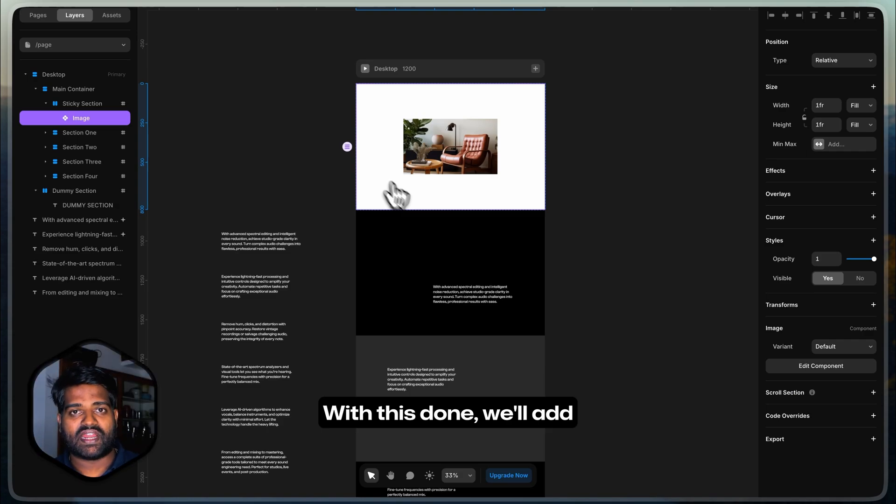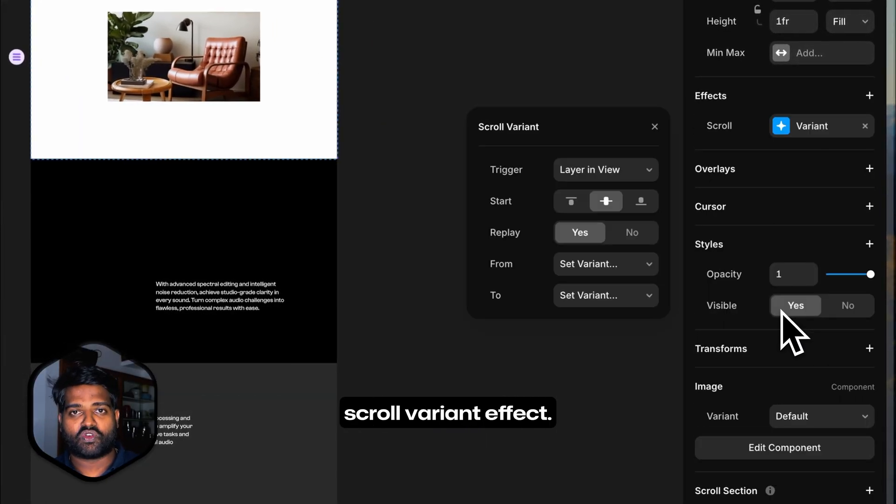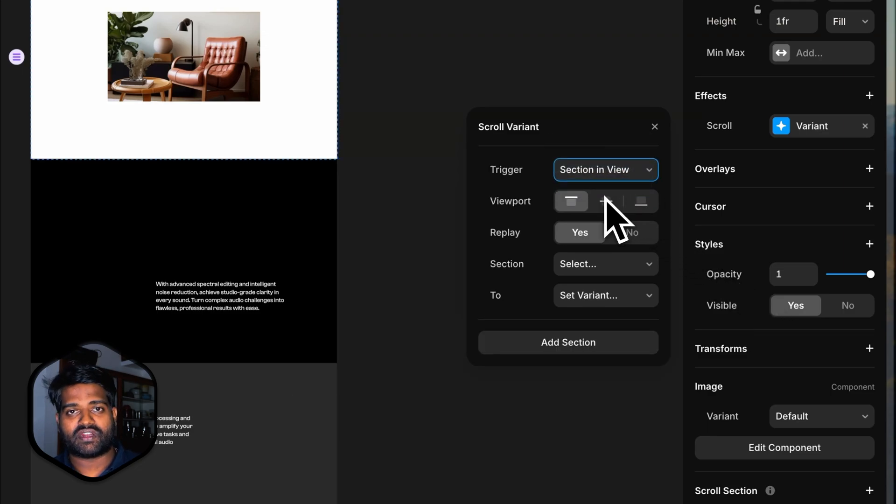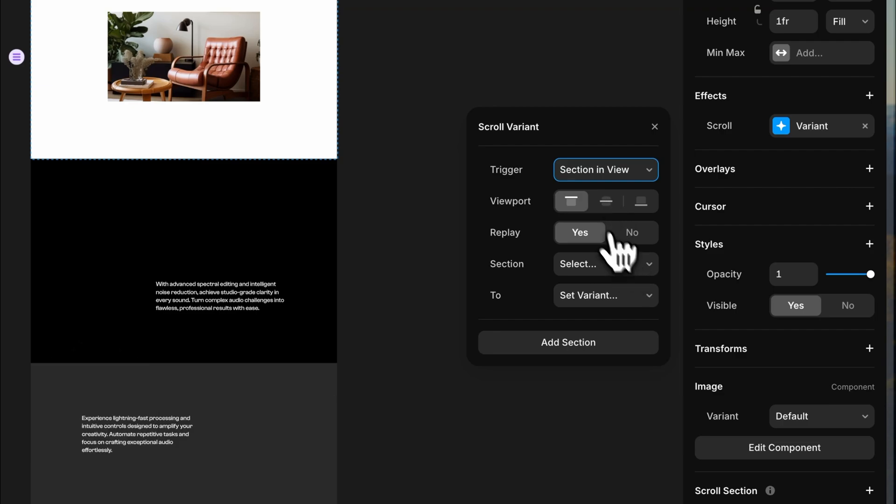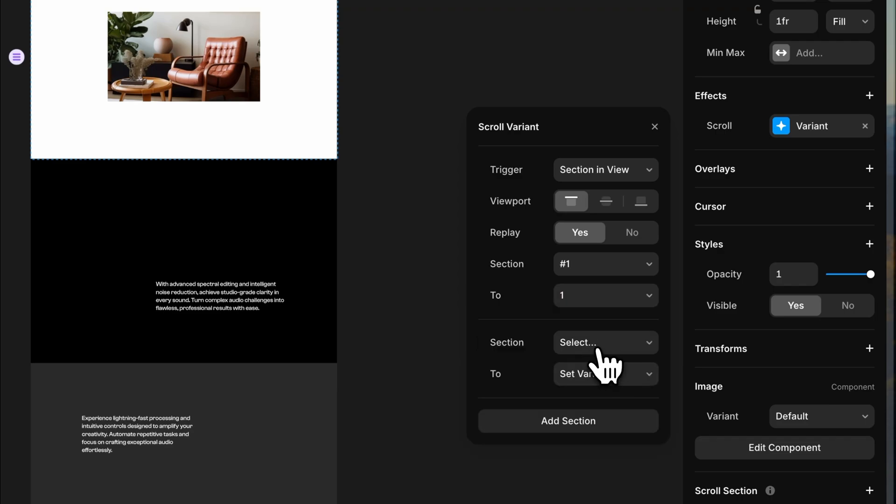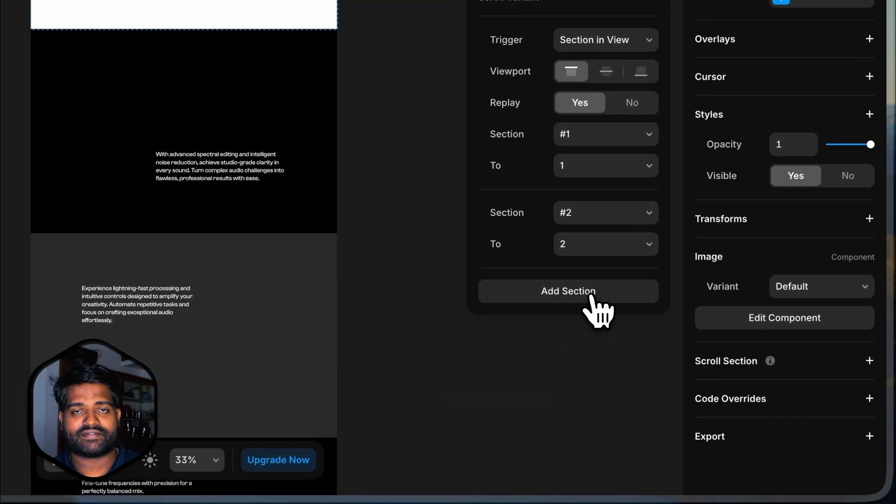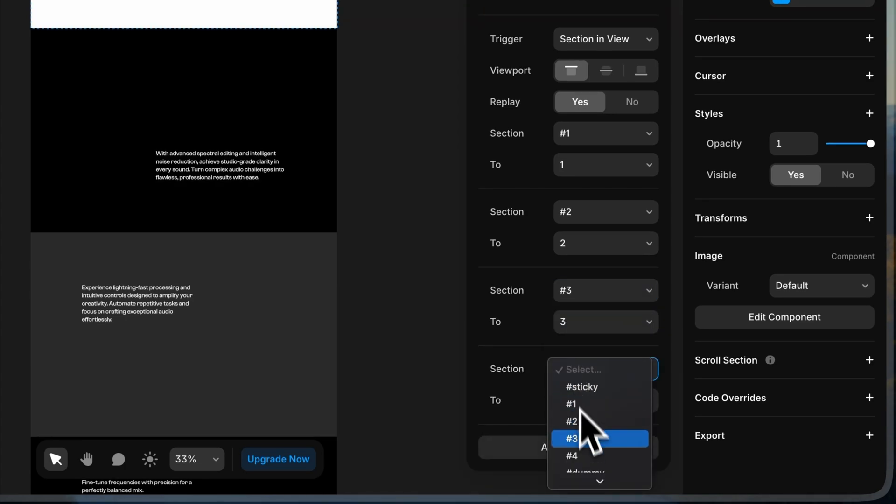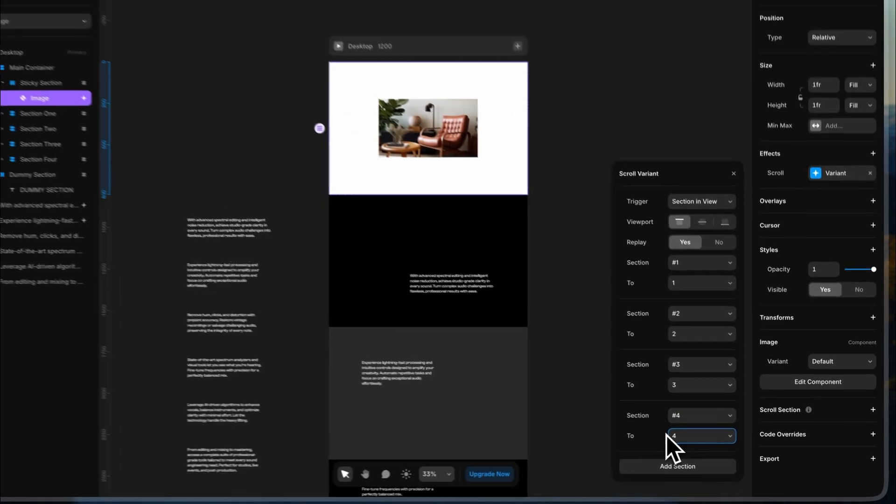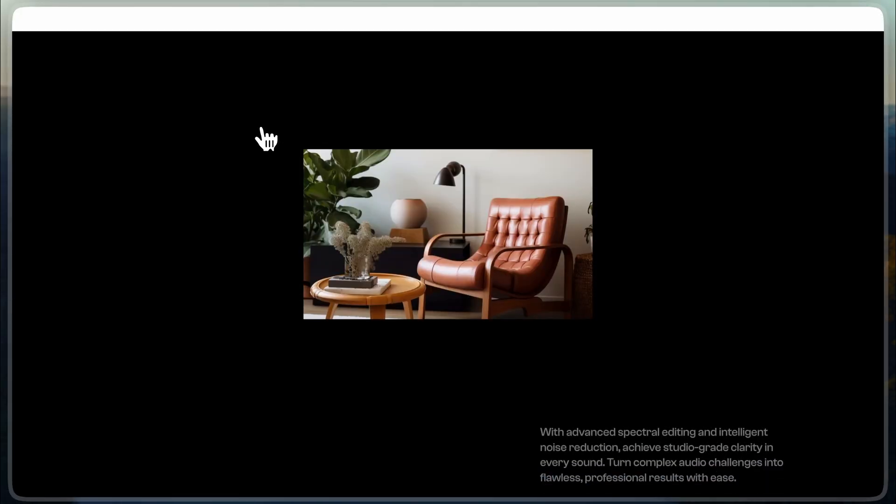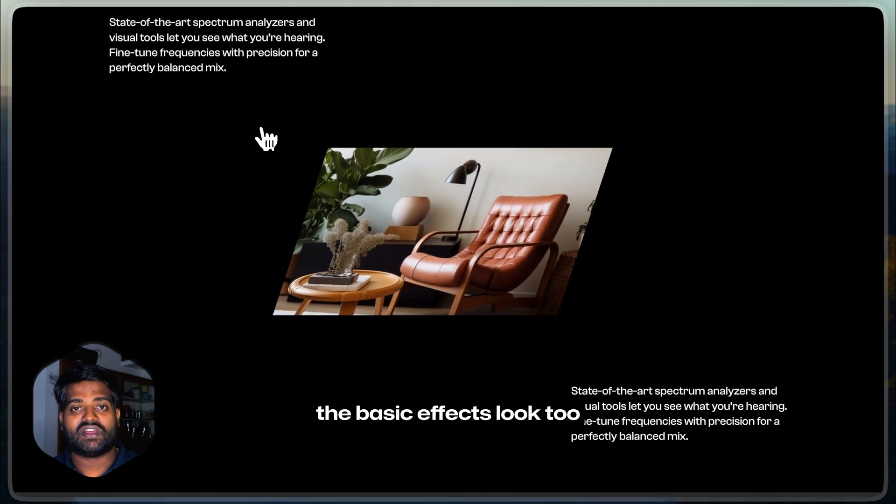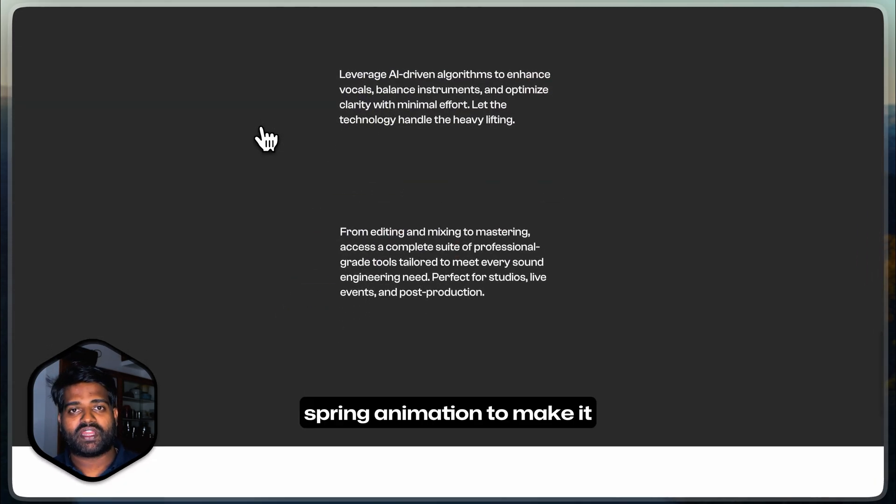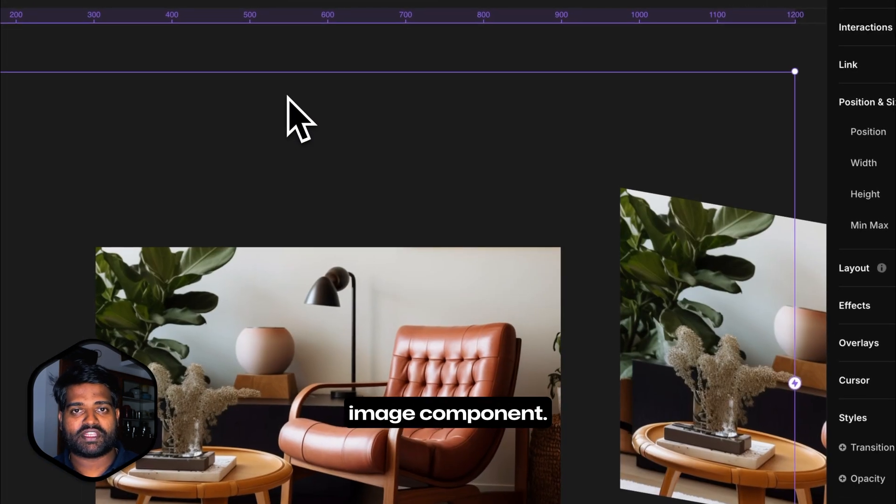With this done, we'll add scroll effects to this component. Select the image component and add the scroll variant effect. In the trigger, select section in view, which allows to trigger the effect based on the section visible on the page. Select the section 1 and select the variant 1. Then add more sections and match the sections and variants accordingly. Coming to the animation, if the basic effects look too simple, you can add smooth spring animation to make it even more interesting. You can do this within the transition property of the image component.